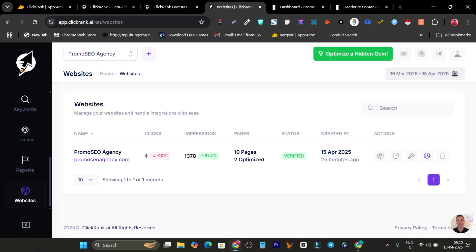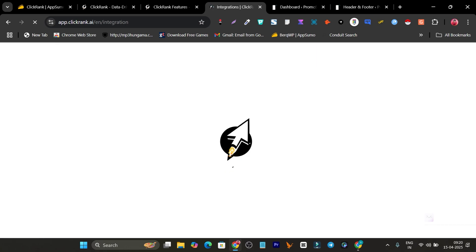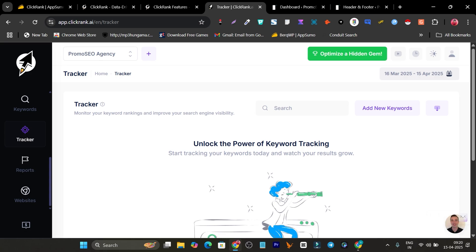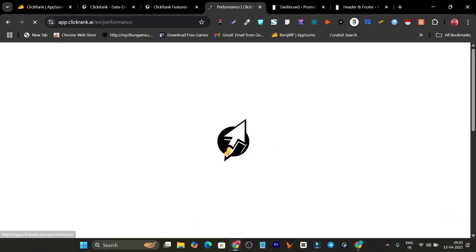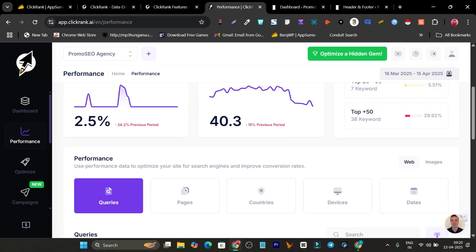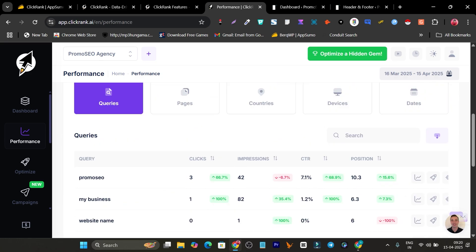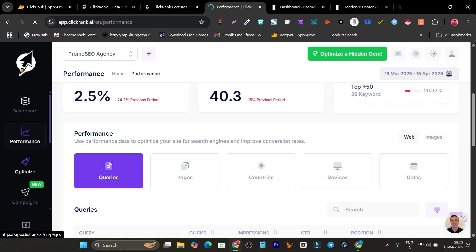One more thing to connect is your Google Search Console. There's a Connect option — simply click it and you can connect your Google Search Console. This lets it instantly track all logs from your Search Console in this platform. Going to the Performance section, it gives you details like clicks, impressions, top keywords, CTR, queries, and how many visits you're getting — all in one platform.